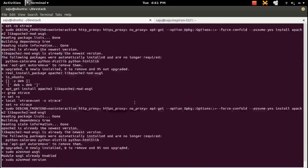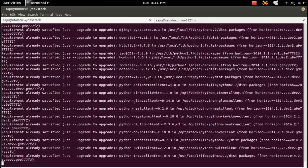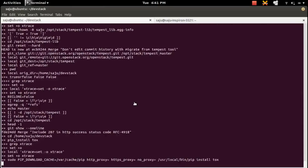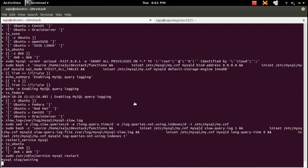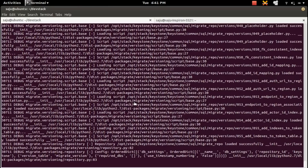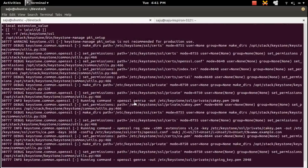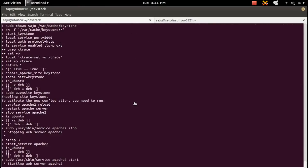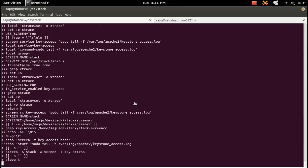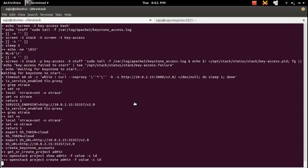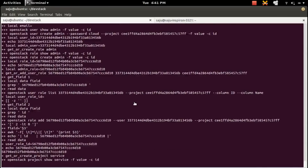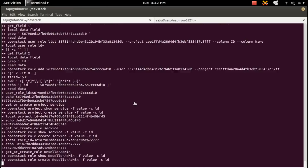Still installing — let me wait, it will take some time.